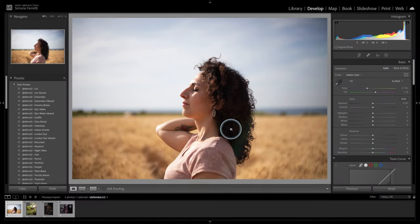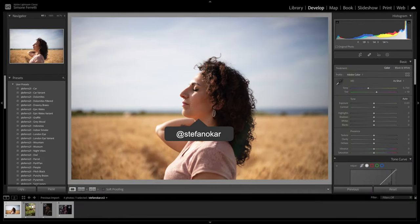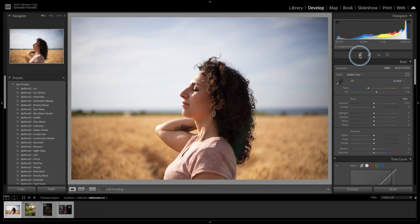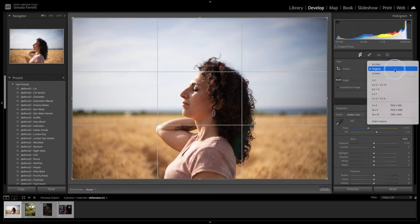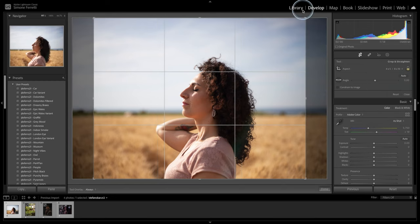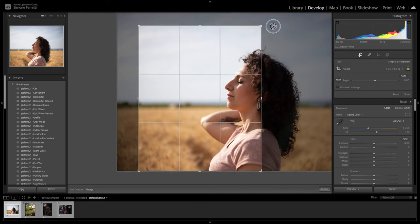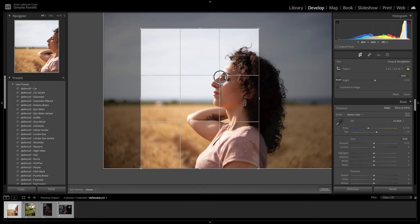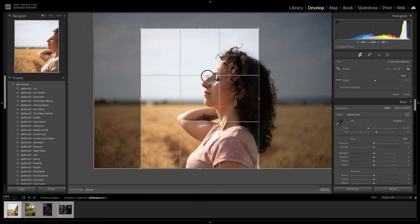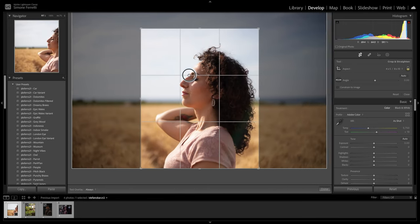The first photo is from Stefan Okar — thank you very much for sending it over, I really like it. The first thing I always do is crop the photo. In this case we want to go for 4x5, which is the Instagram format, and obviously put it vertical. Now to respect the rule of thirds, I want to try to center her but take as a reference her eye and try to leave it on the top line of the grid.